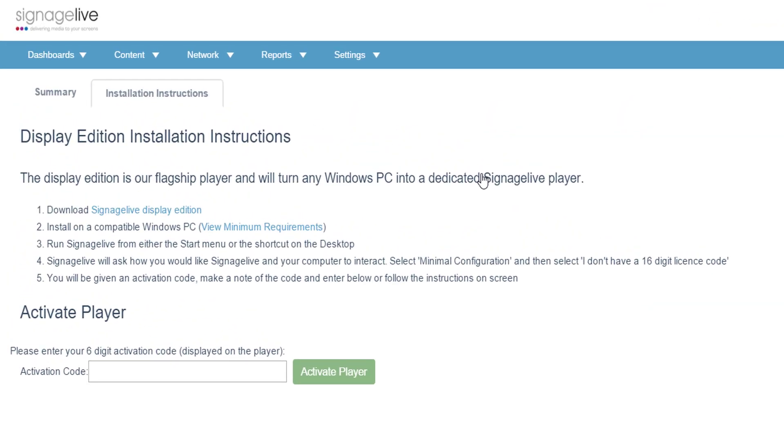You'll now see the License Summary page and the option to activate your player by typing or pasting your six-digit activation code into this text box.